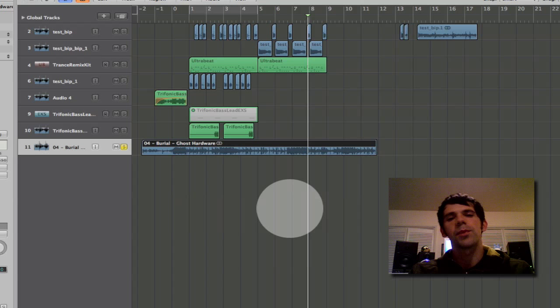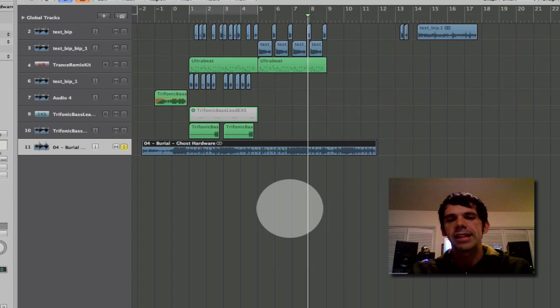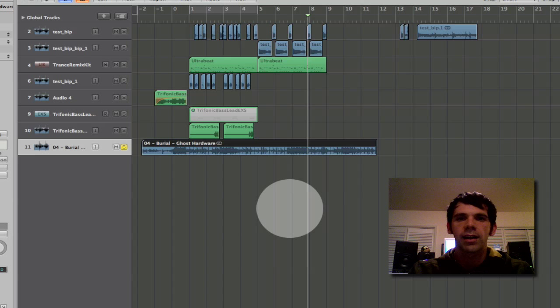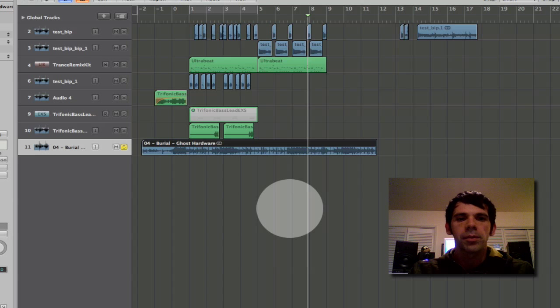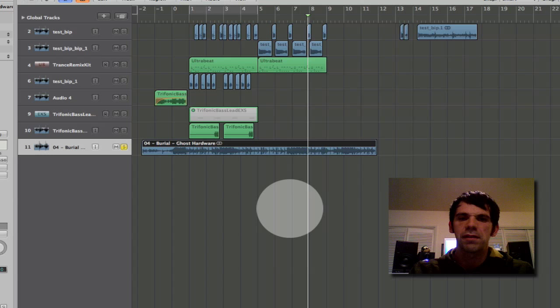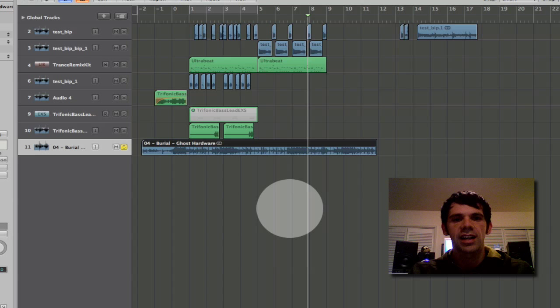Hey this is Brian of Triphonic and today I'm going to be talking about groove templates and some of the features in Logic 9.